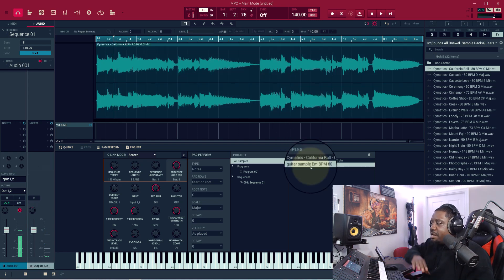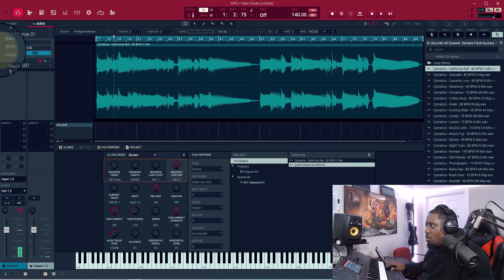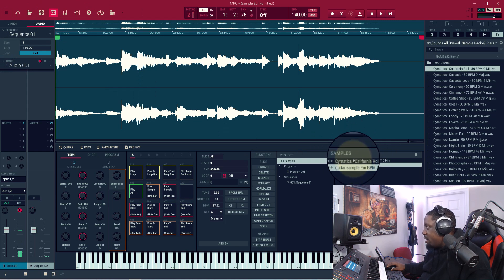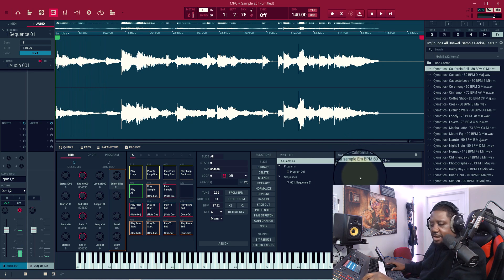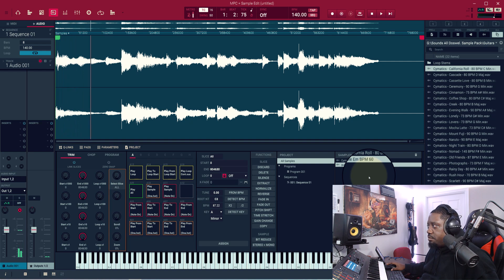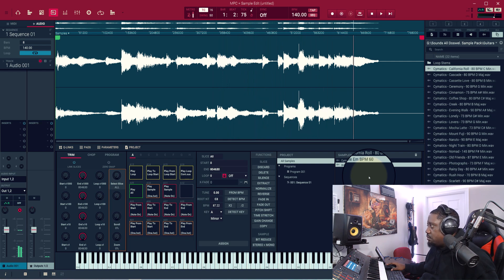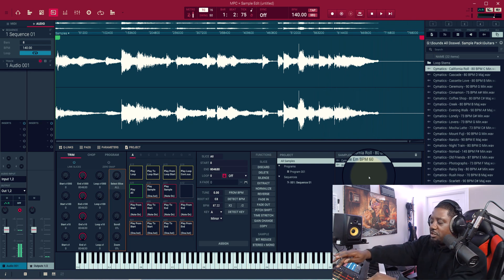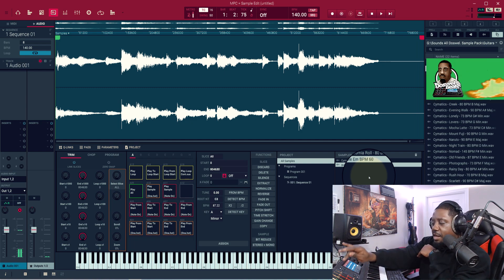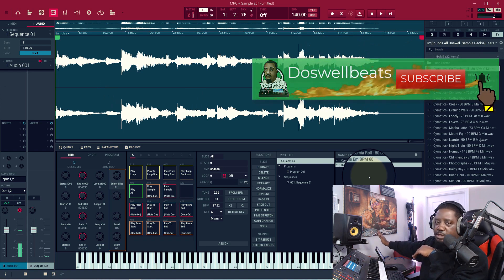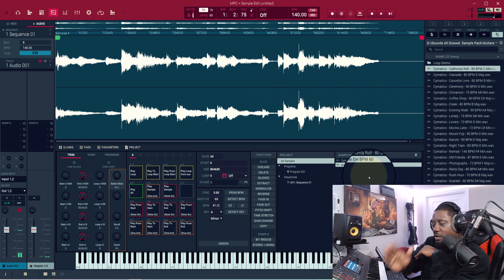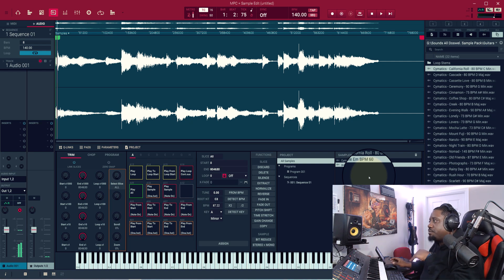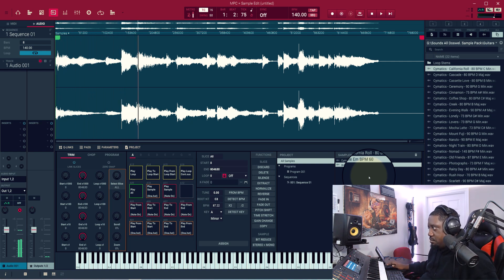Let's say you have a sample that doesn't loop perfectly and you want to make it loop perfectly but you don't know how. Let's go back to our Sample Edit — here's the sample I have right here. Hit Pad 1 to preview the sample. The sample doesn't loop perfectly, so let's hit Pad 16. Pad 16 is always your loop pad — it keeps looping back and forth. Pad 1 will just play from start to end; Pad 16 will play from start and keep looping the track until you stop it. Let's hit Pad 16 to get the loop.